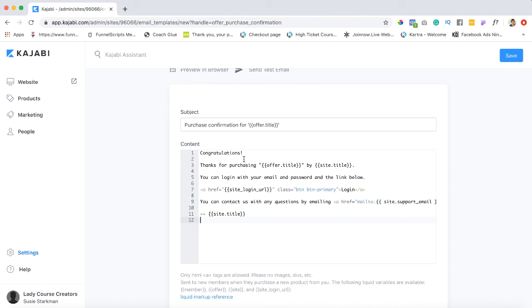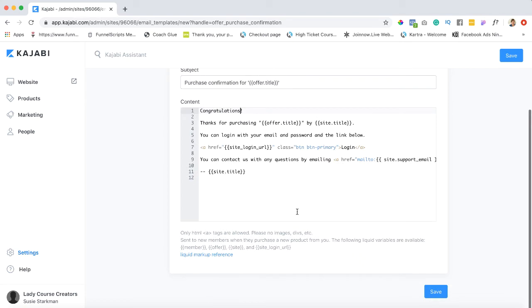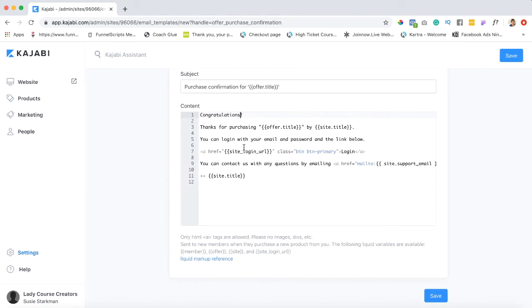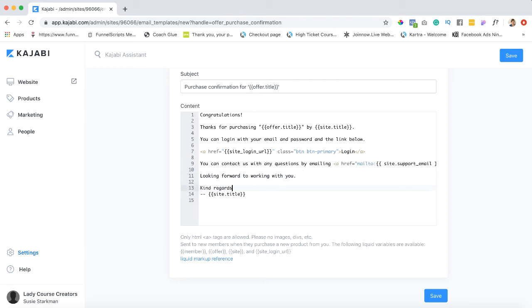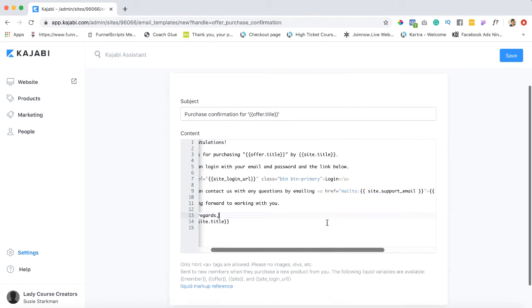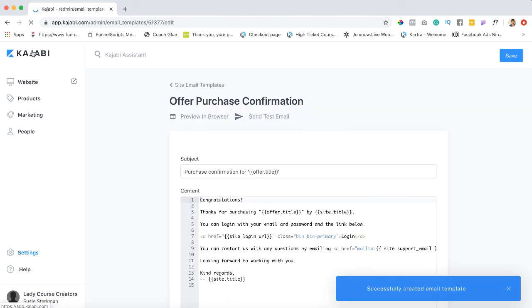So you can certainly say congratulations. Now I'm not gonna do that because I don't want to mess it up and then have you guys copy me and then it's a hot mess going forward. But if you wanted to you can certainly say thank you for your purchase confirmation up here. Any other things that you might want to add, looking forward to working with you, things like that. You know kind regards and then that. Okay so feel free to add stuff, please don't mess with any of the stuff that's in there. Okay so that's how you're gonna go and edit those emails.